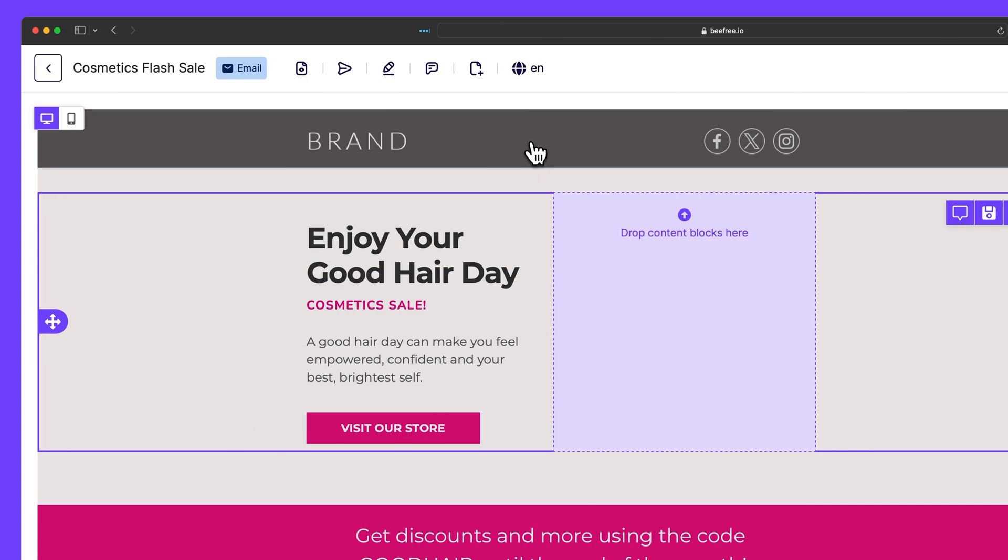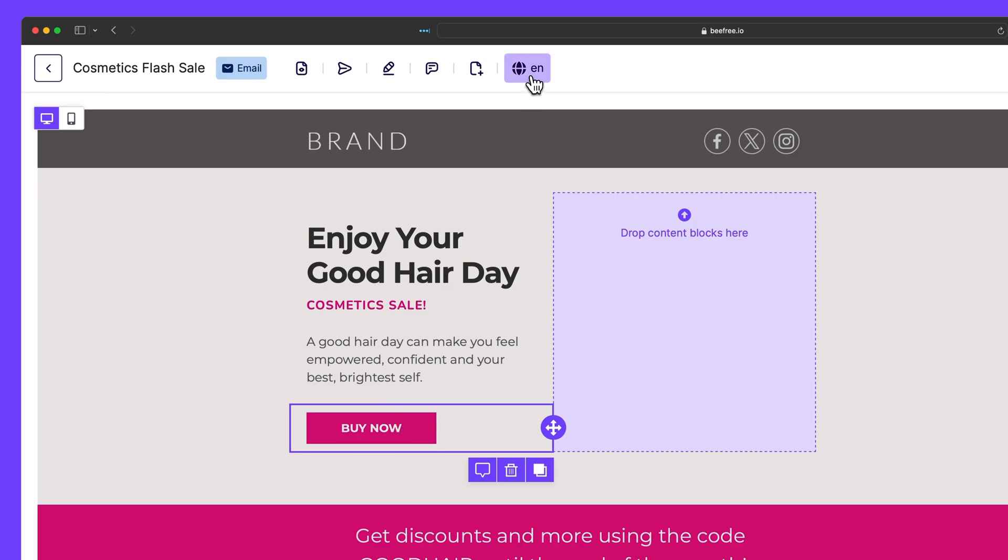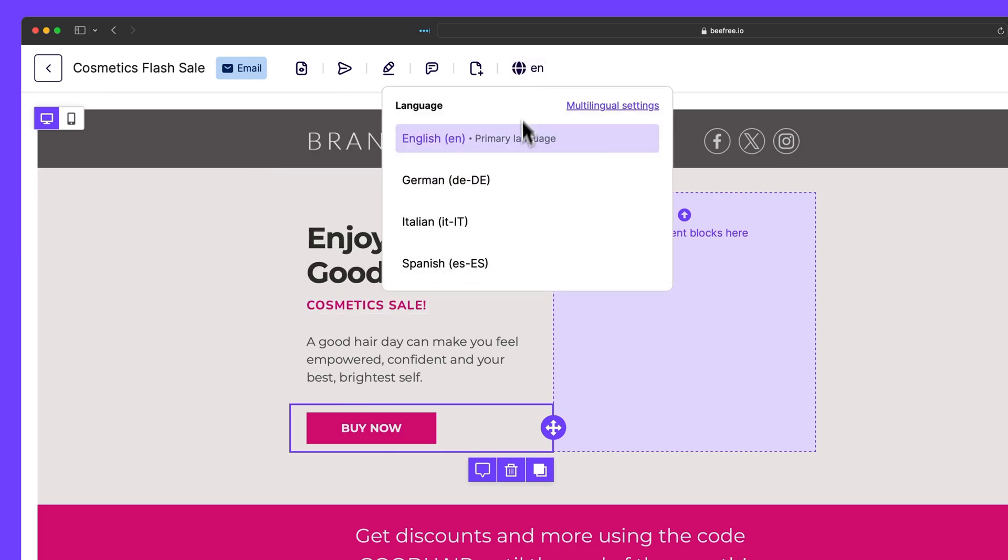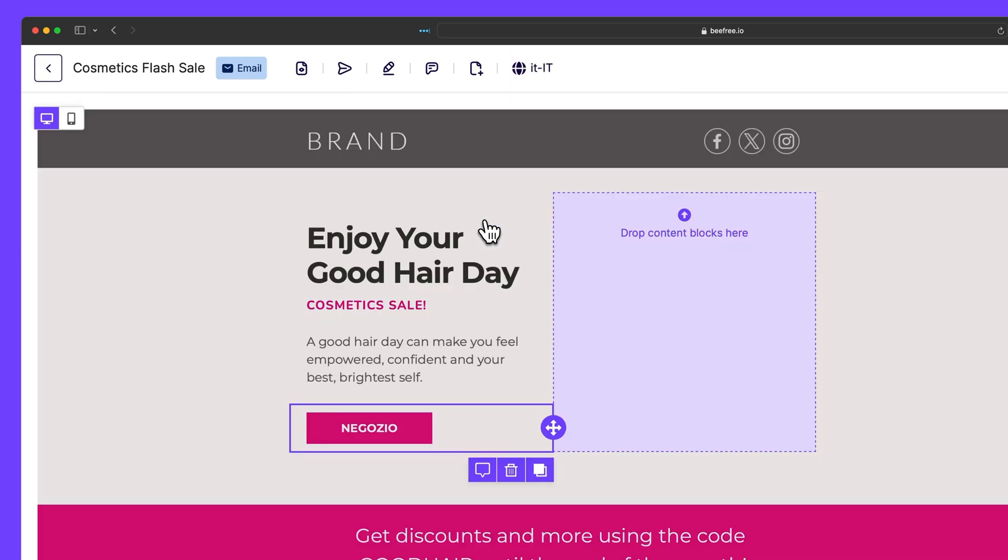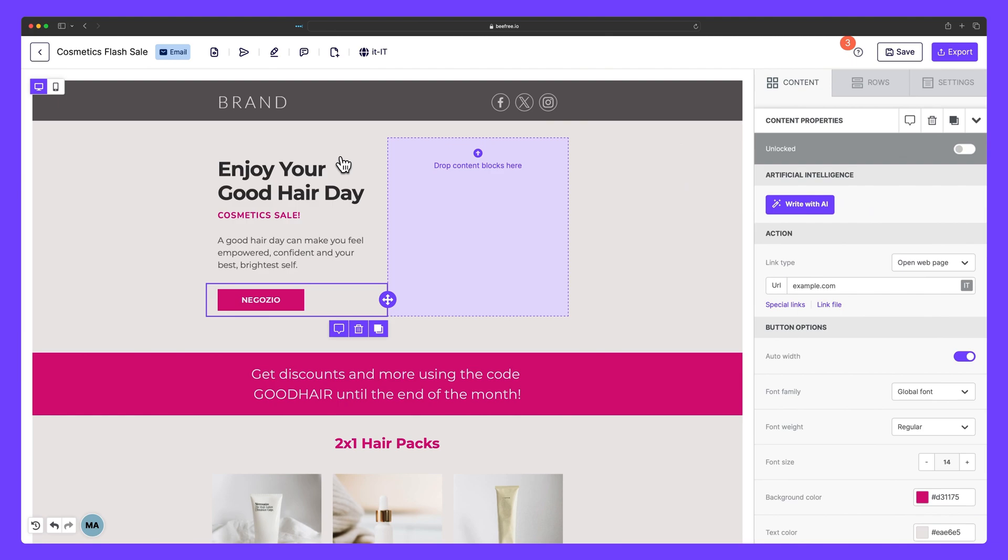And so to prove our point, let's edit the button in the primary language. We'll click back into the Italian version. And just as we said, we can see that our original edit remains intact. That's how easy it is to change the content inside your emails and pages without altering the design.